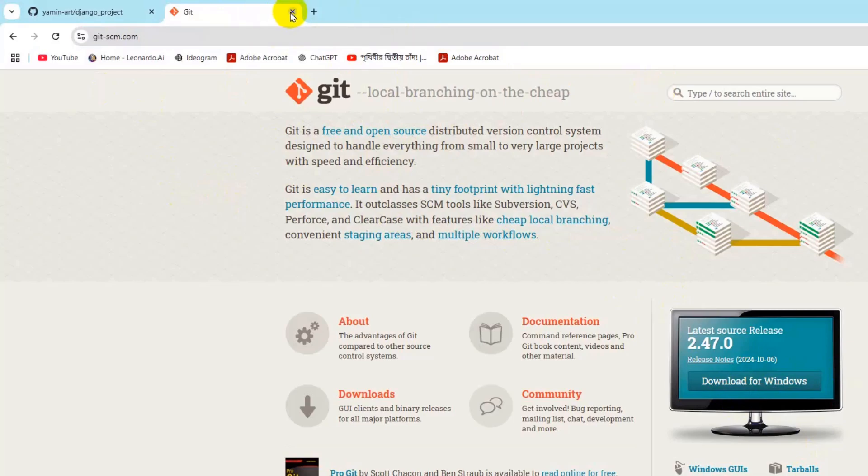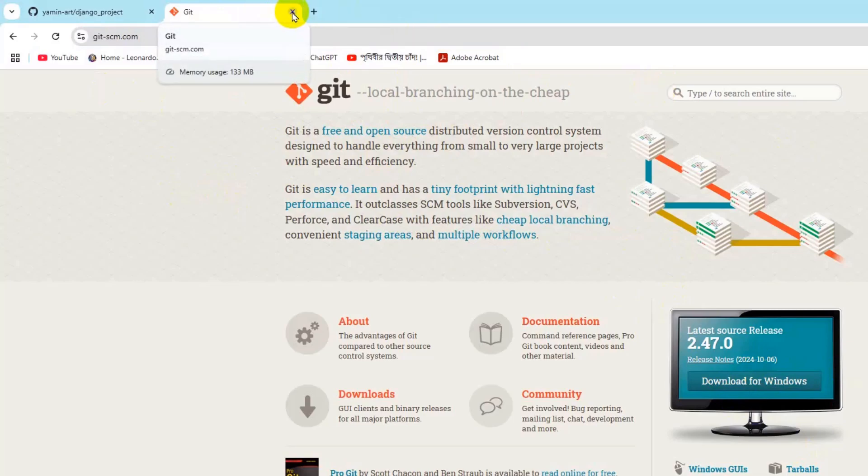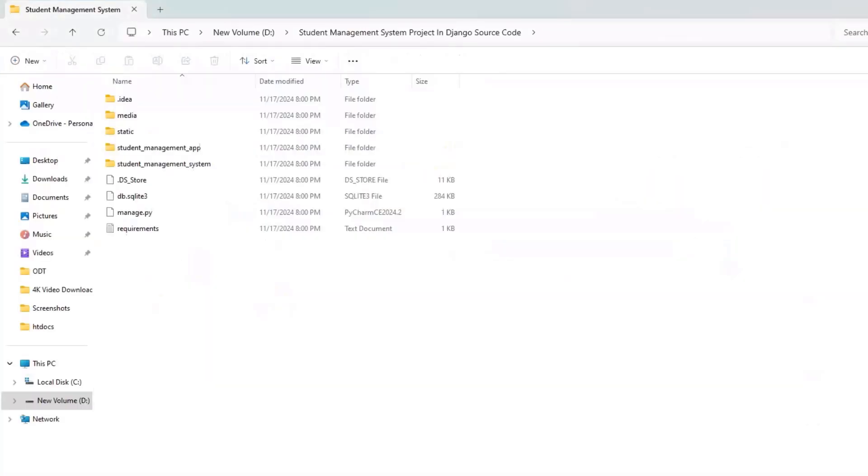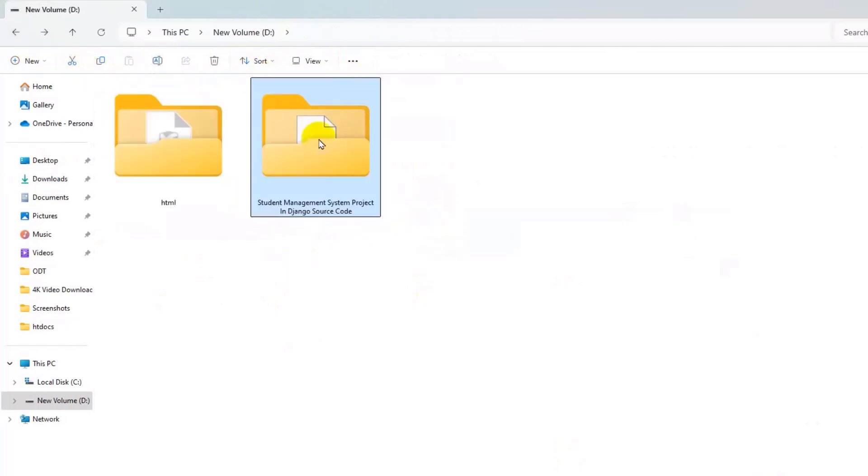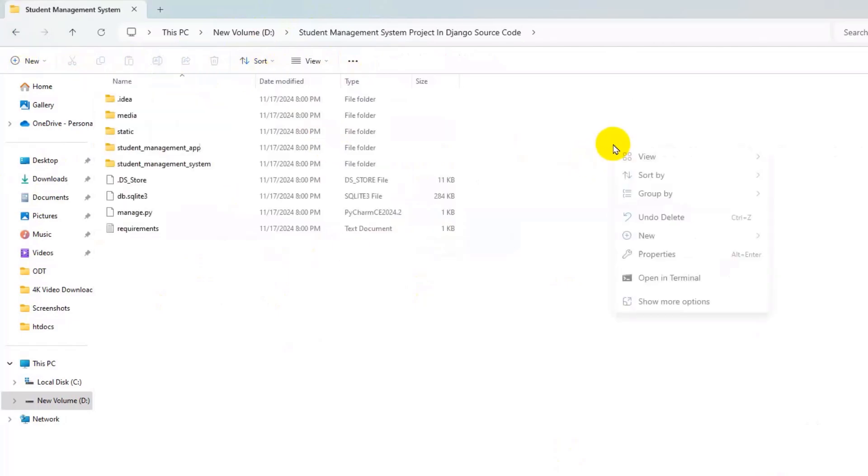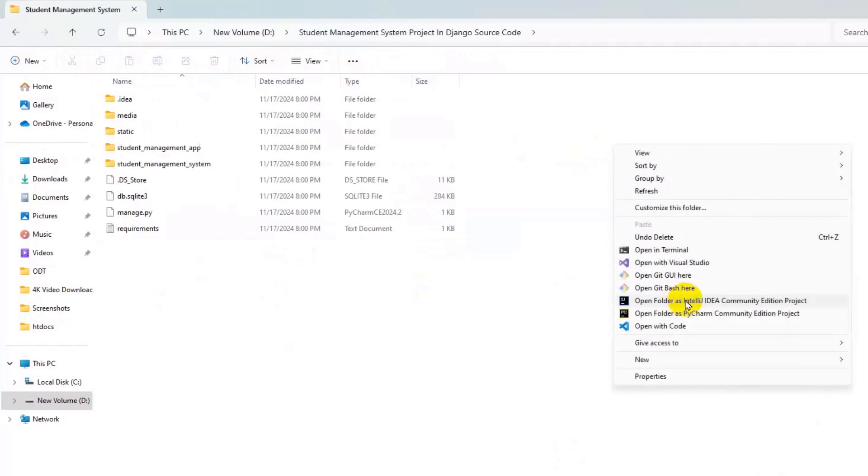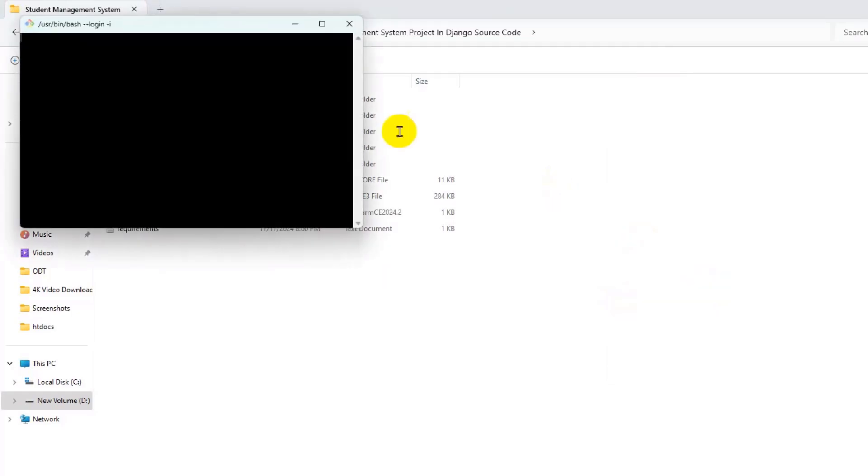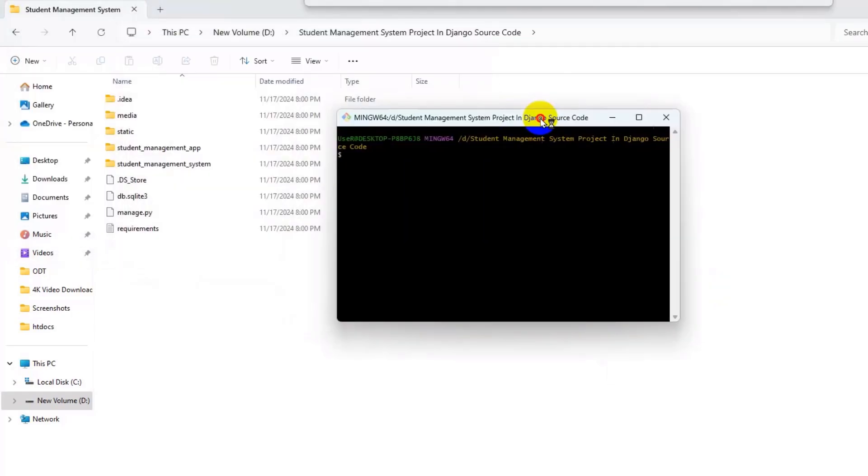So once you install Git it means you will also be able to upload your Django project to GitHub. So after going to your Django project folder, you just need to right-click, go to show more option, and if you have Git installed you will see this option called open Git Bash here. Press on it.